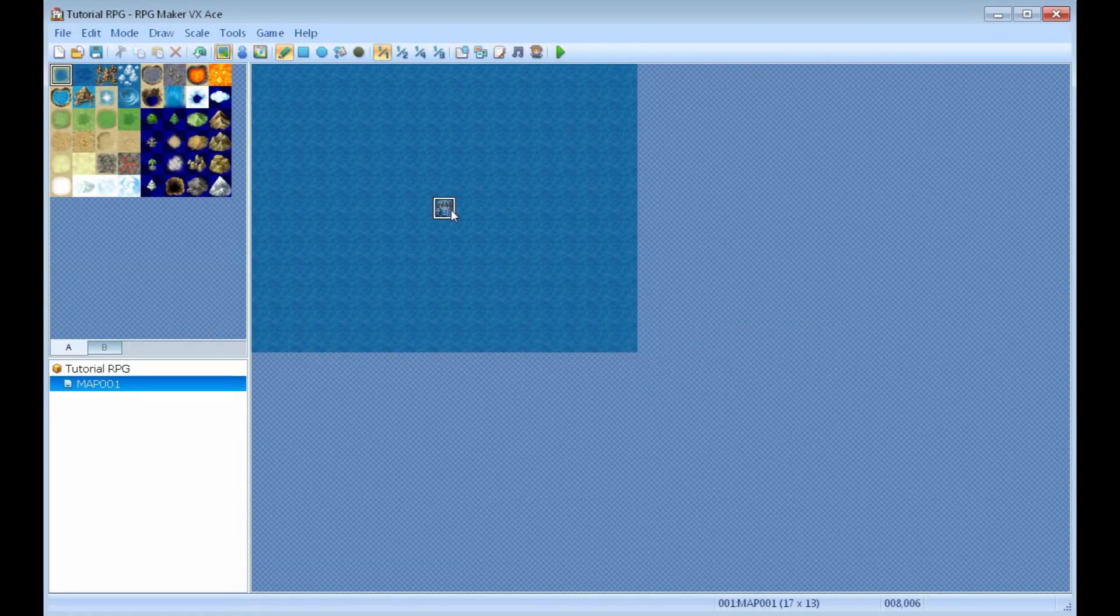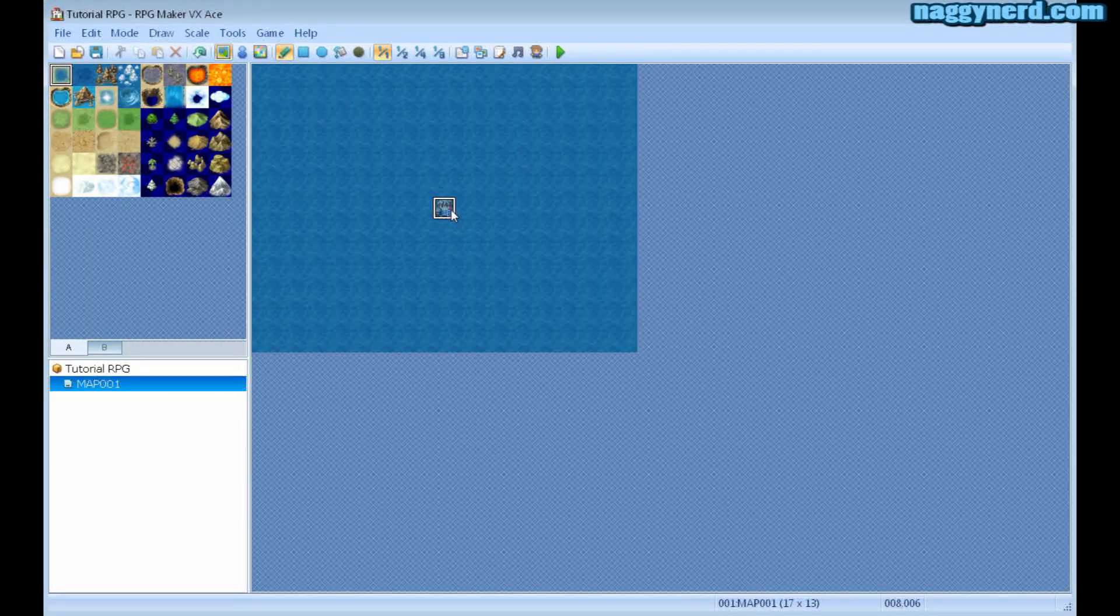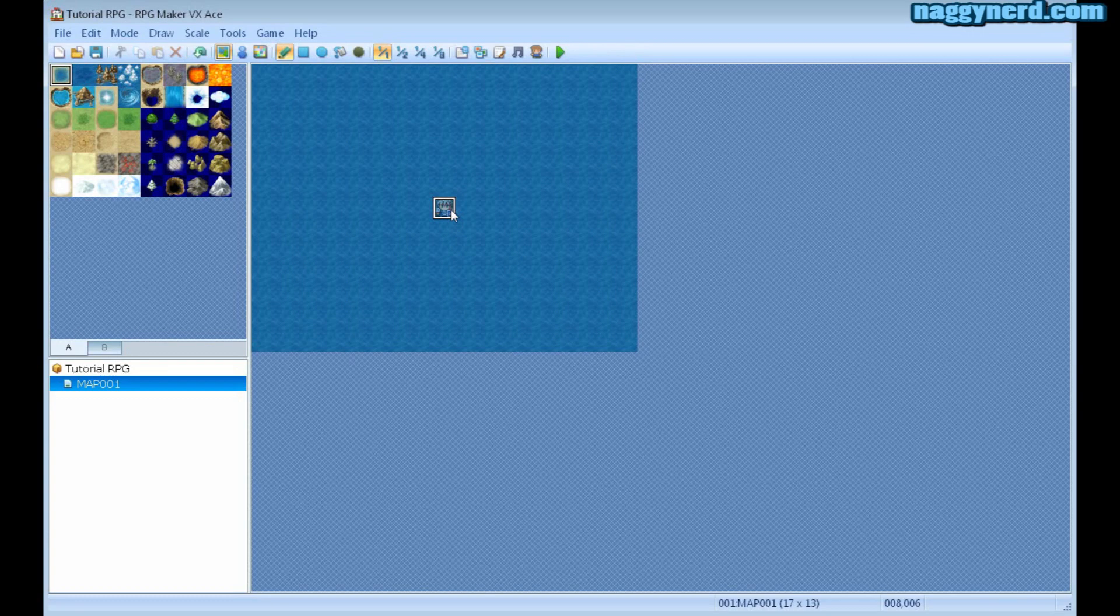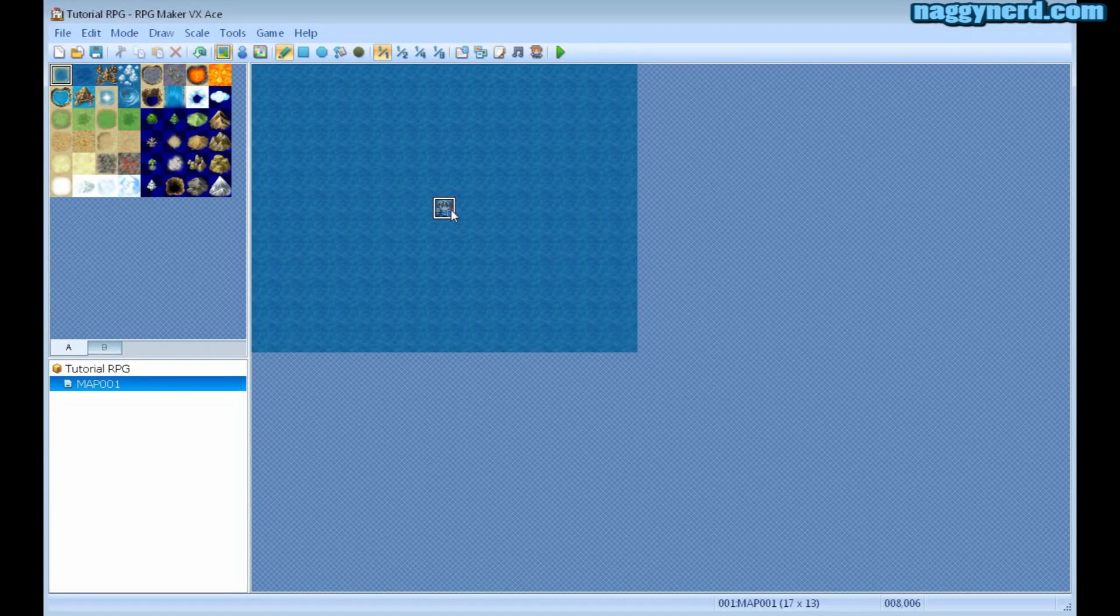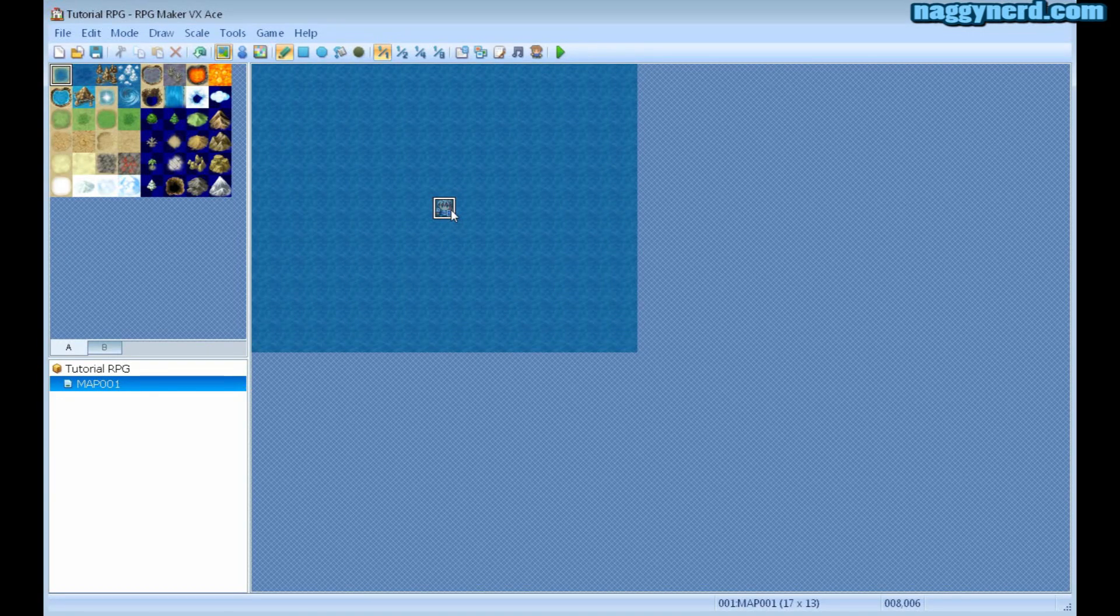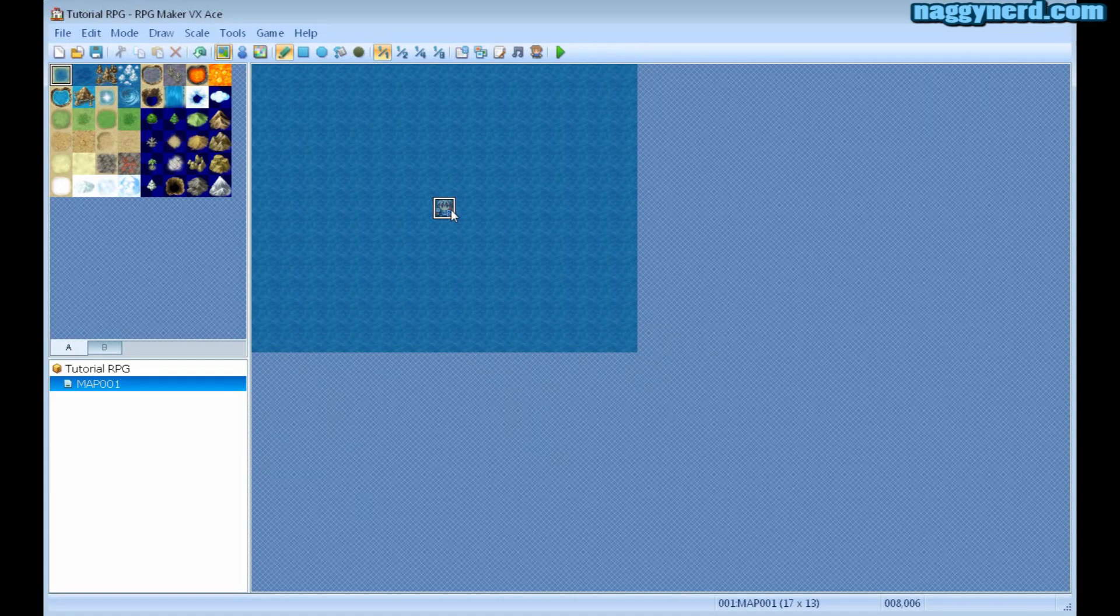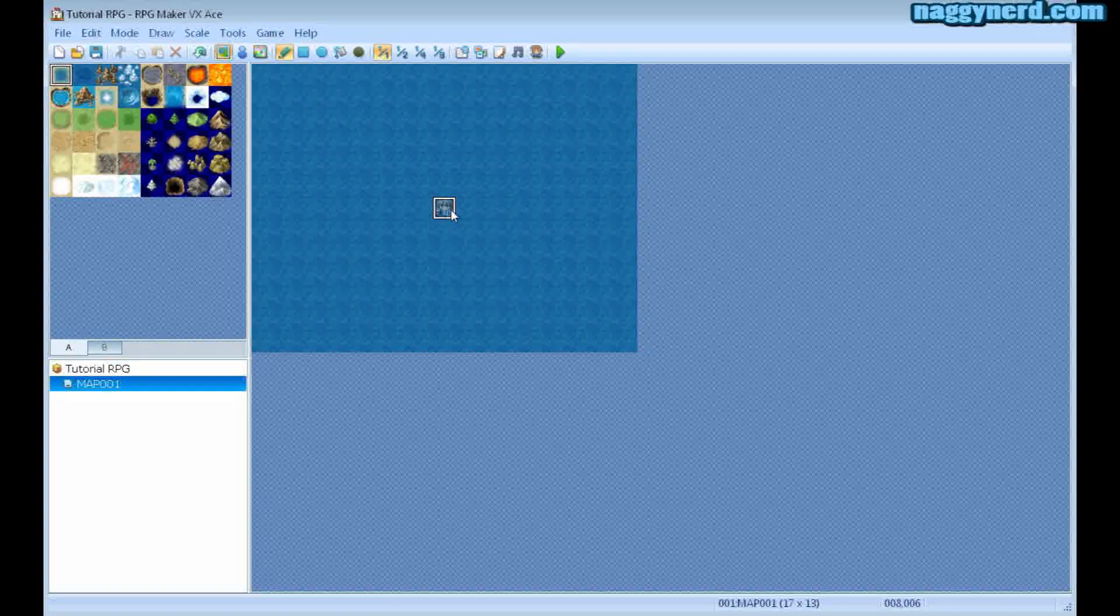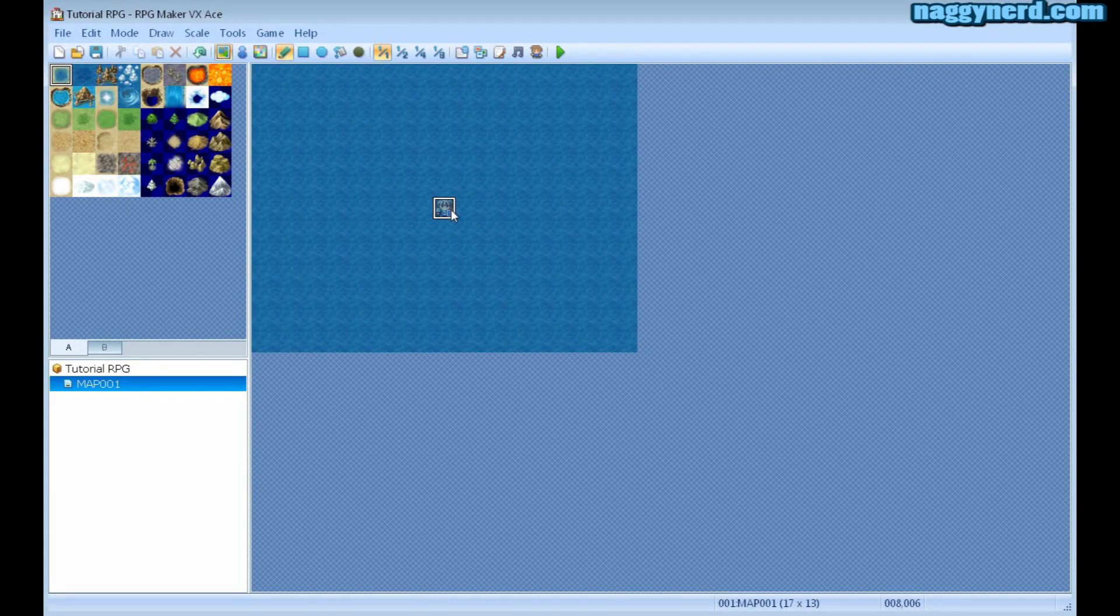Hello and welcome to this RPG Maker VXA tutorial series. I am Murti and I'm going to guide you through this tutorial series dealing with rather basic features in the program and more advanced features later on.